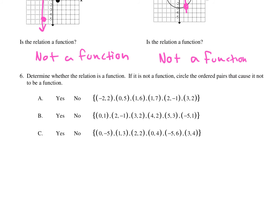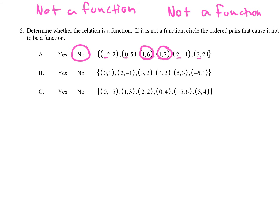Number 6: determine whether the relation is a function, and if not, circle the ordered pairs that cause it not to be a function. I'm only looking at the x's: negative 2, 0, 1, 1, 2, and 3. Do I have any x's that repeat? One and one. So it's not a function, and the two ordered pairs with x = 1 are what I have to circle. For part b, my x's are 0, 2, 3, 4, 5, and negative 5 — none repeat, so that's a function.